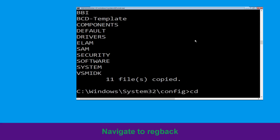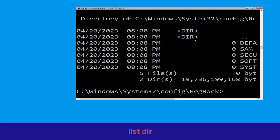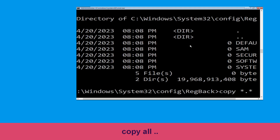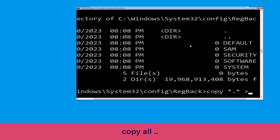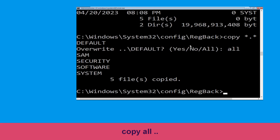Type cd regback and hit Enter. Type dir and hit Enter. Now type copy *.* . and hit Enter. Then type all and hit Enter to execute the command.